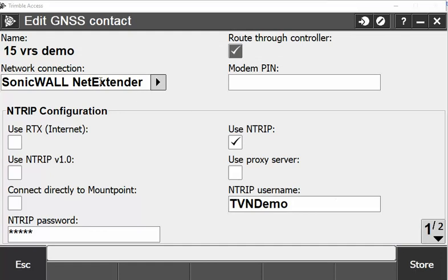This will show you that you're using all your data here and you'll have your mount points and so on. In here, you'll see your NTRIP username and password — these are what they are for your VRS.